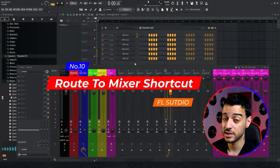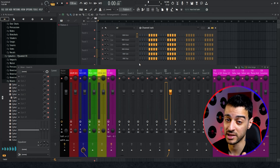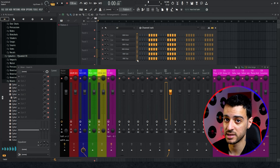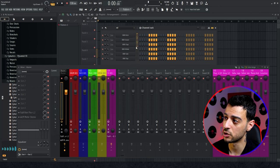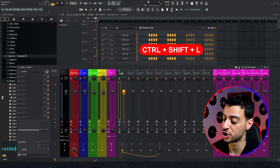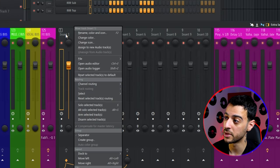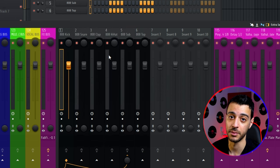For number ten I opened a blank project. In FL Studio there's currently no way to automatically send audio files or plugins to a mixer channel as you create them. Instead of routing channels one by one, select all the channels you want to send, select the mixer channel you want to start from, and press CTRL+SHIFT+L. Every channel is now routed to the mixer in order, named according to the channel rack order. You can also right-click on the mixer channel, go to Channel Routing, and choose to route all channels to one mixer channel or sequentially starting from that channel.